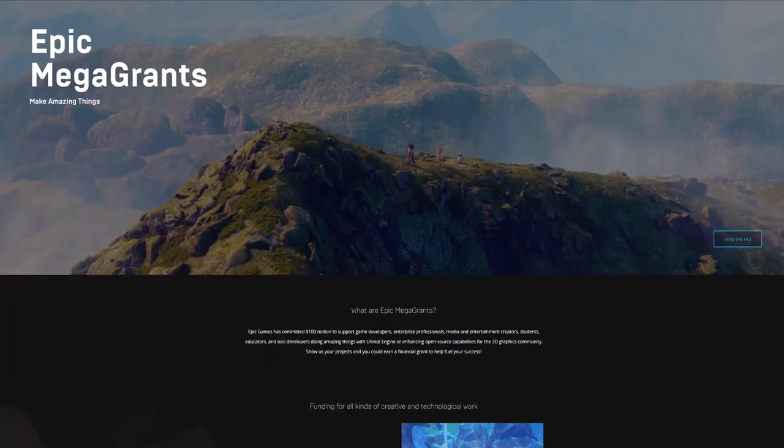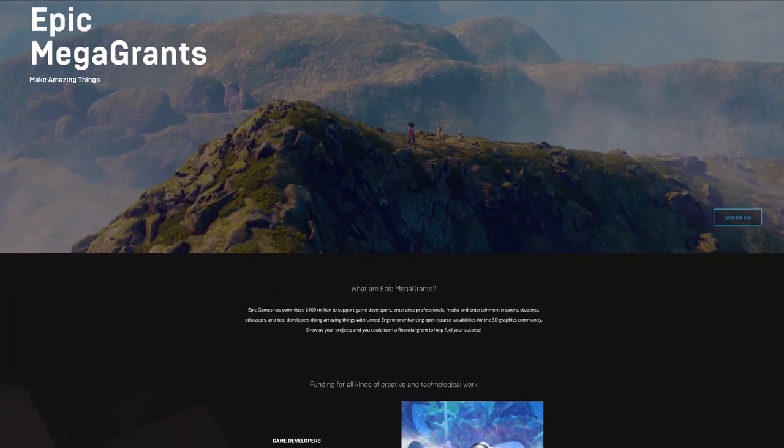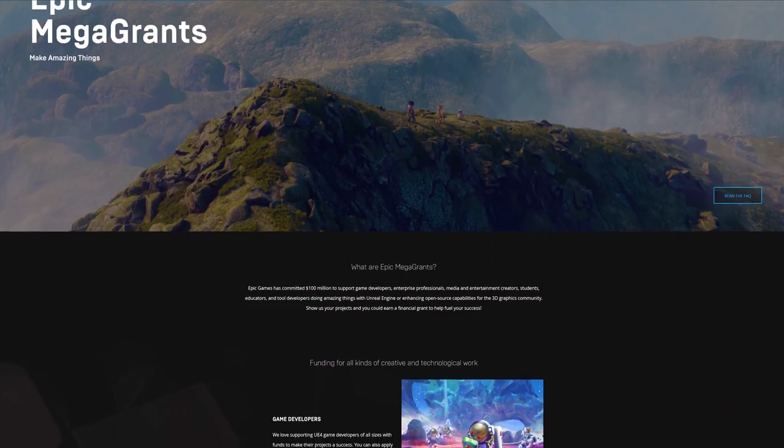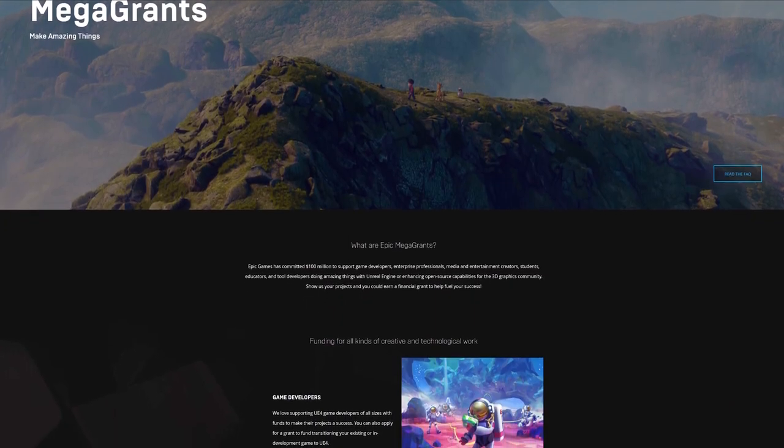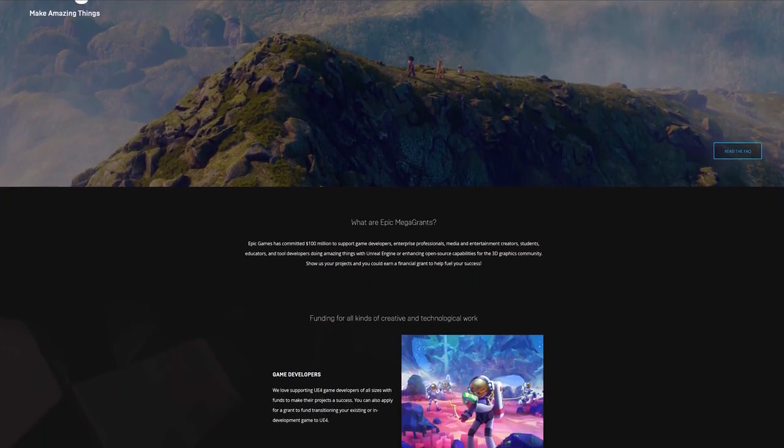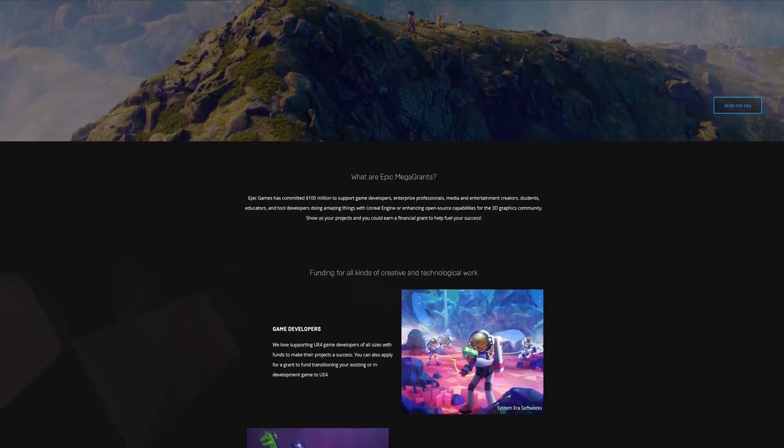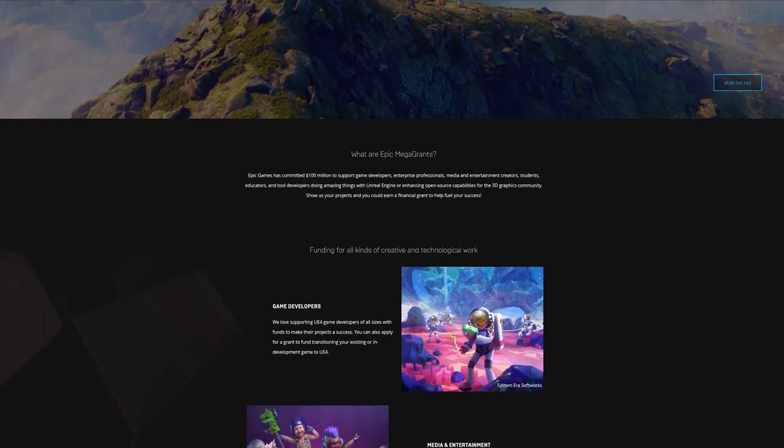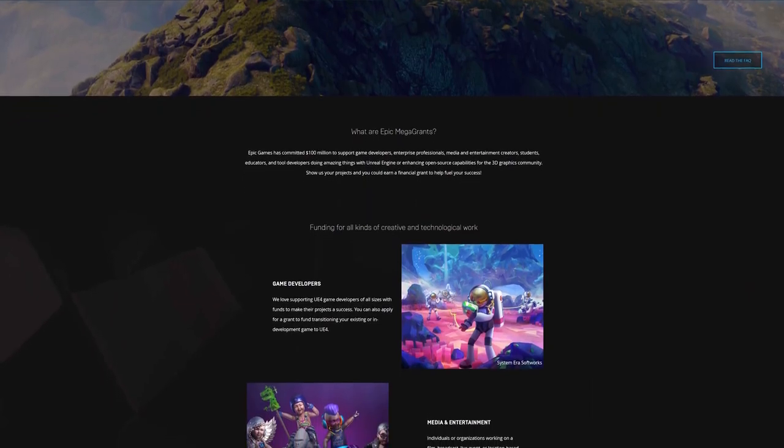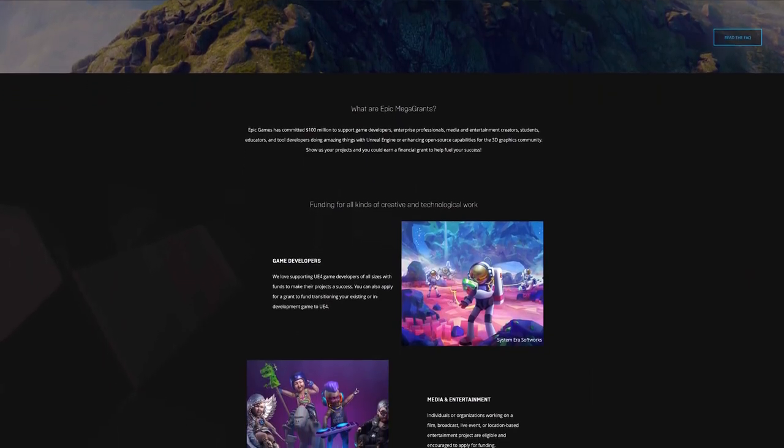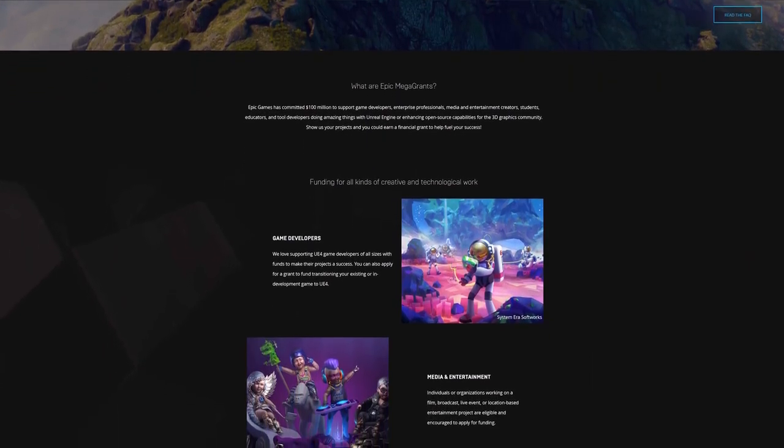And last but not least, if you truly believe in your project, you can always apply for an Epic Mega Grant where Epic Games could help you financially fuel your success and achieve your vision.